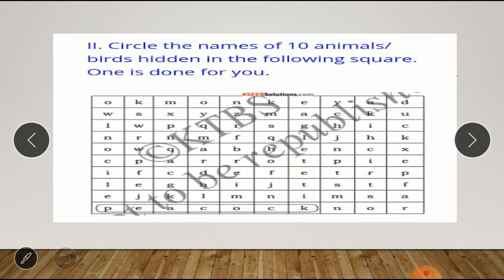Next question: circle the names of ten animals or birds hidden in the following word square. One is already done — downside: peacock, P-E-A-C-O-C-K. We need to find the other nine. In the first line: monkey — M-O-N-K-E-Y.